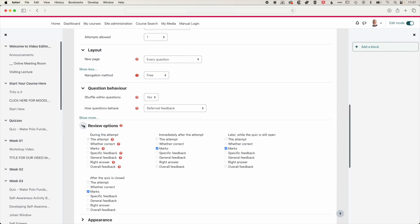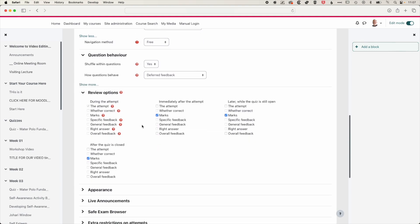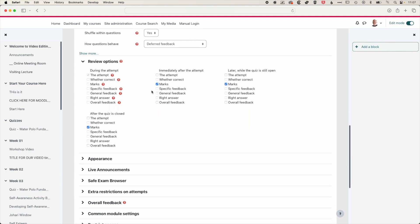And then under the review options, this is a really important piece. So here you can see at the moment, the quiz is set to show the marks immediately after the attempt is completed. And also students can come back and review the marks later when the quiz is still open. So within that two hour time period that we set, and then also after the quiz is closed. You may want to turn these off so that students can only see their marks after the quiz is closed.